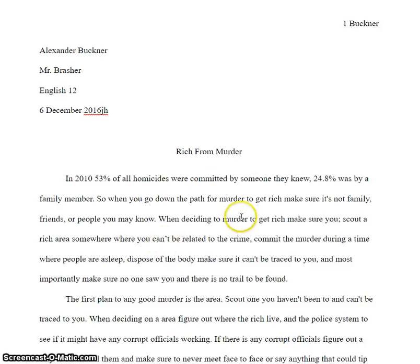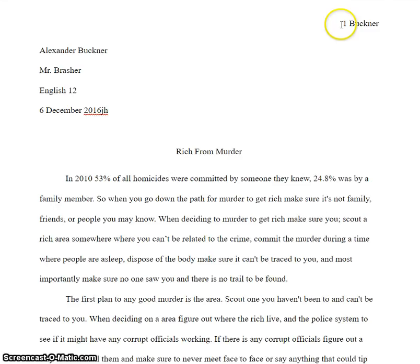Alexander, let's take a look at your paper. MLA format first. You need your last name then page number, not reverse.